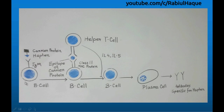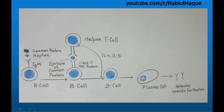What will happen next? The hapten-carrier protein complex will be internalized and then peptide from the carrier protein will be presented in association with class 2 MHC protein to T-helper cell.